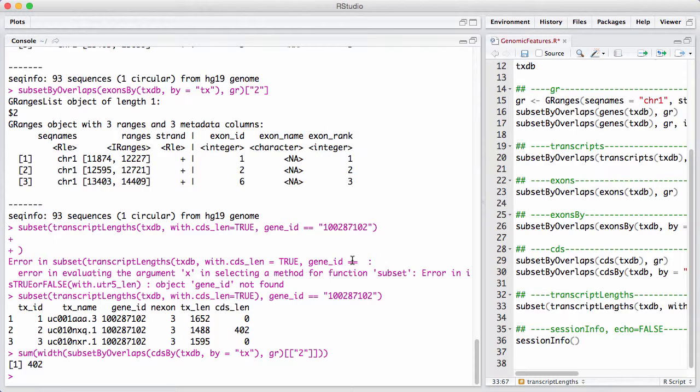So this tells you, this gives you some idea of the structure. Underneath it all, all of this is stored in something called a SQLite database. And there's a set of functions for querying this database directly using SQL commands. I don't really see the big point of this. I think these transcript, exon, cds, gene functions, and the same thing with by, like exonsBy and transcriptsBy should more than satisfy most users. You just gotta remember which one of the commands gives you what.